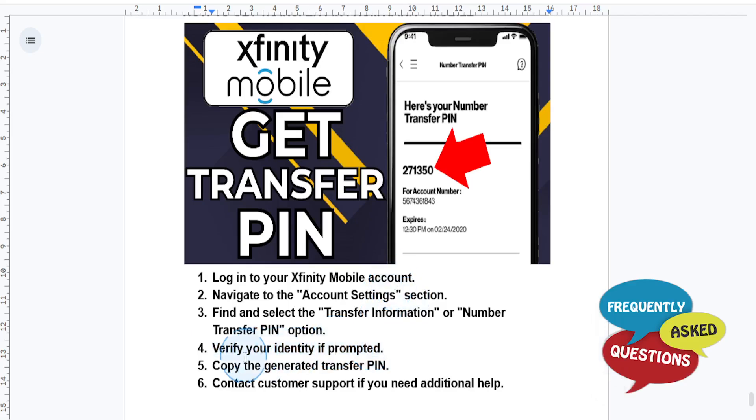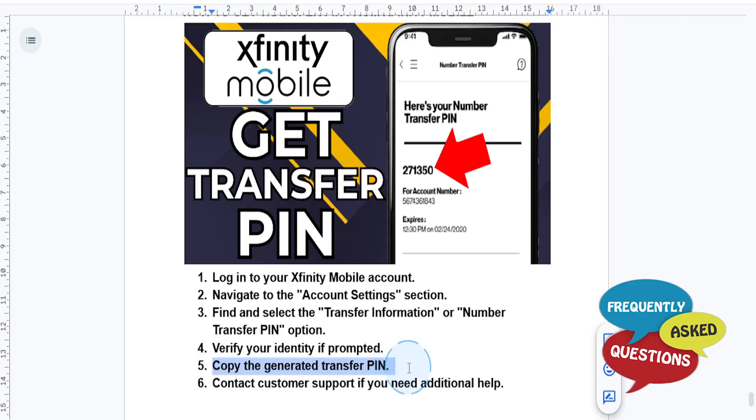Once verified, your transfer PIN will be displayed, and you want to make sure to copy or write it down for future use.